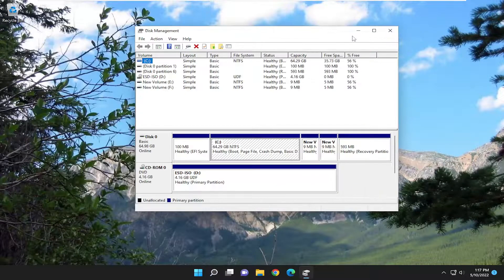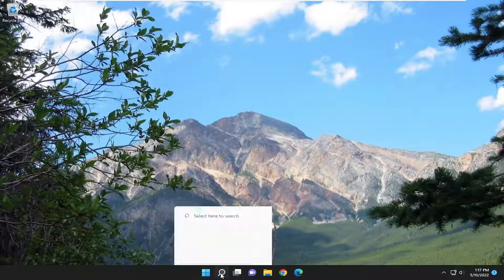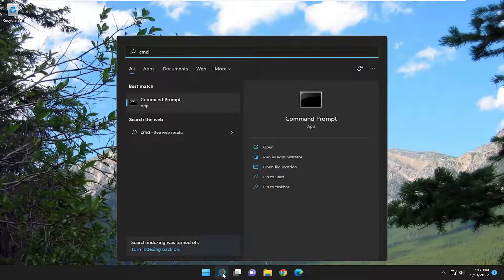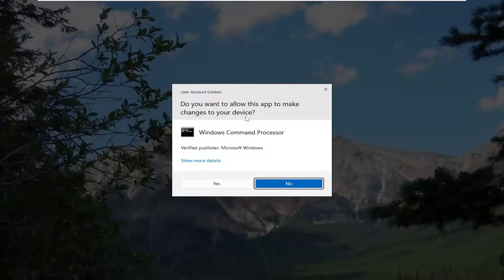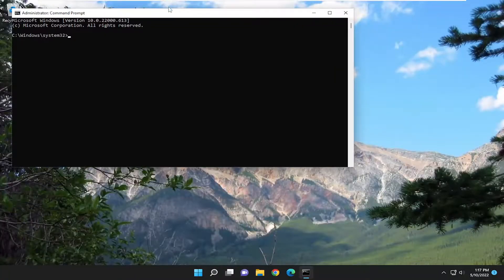If you're still having an issue, something else we can try here as well. If you open up the search menu, type in CMD, and the best match will come back with Command Prompt. Go ahead and right-click on that and select Run as Administrator. If you receive a User Account Control prompt, select Yes.